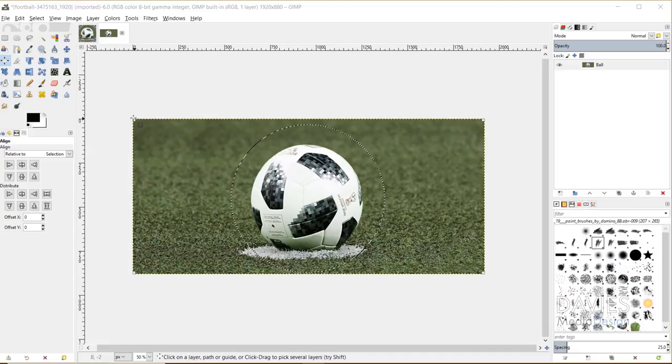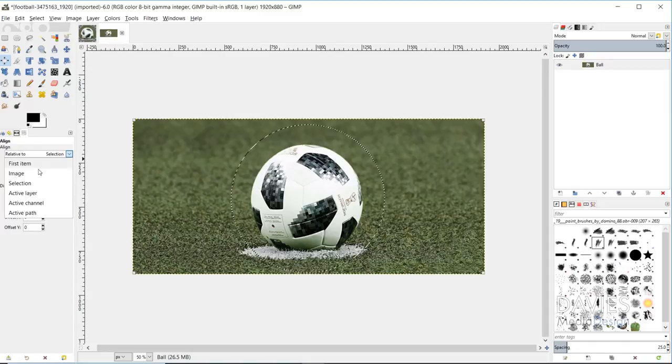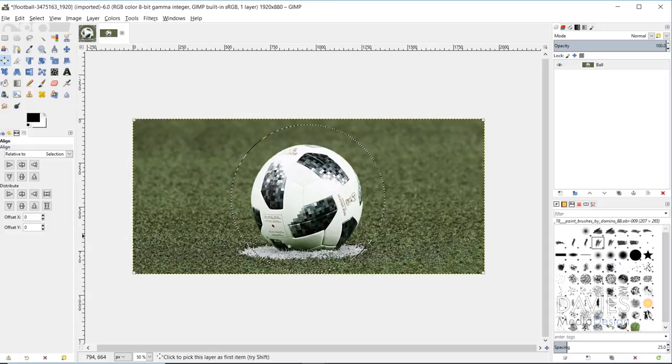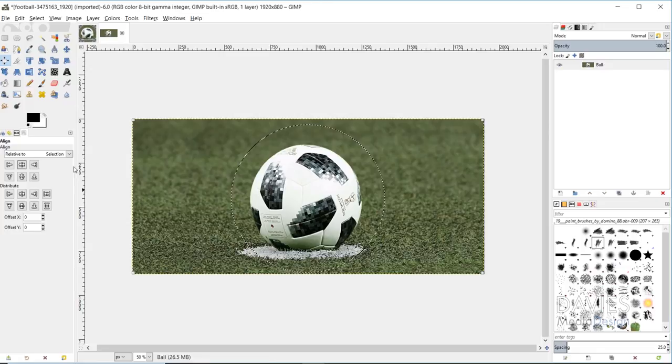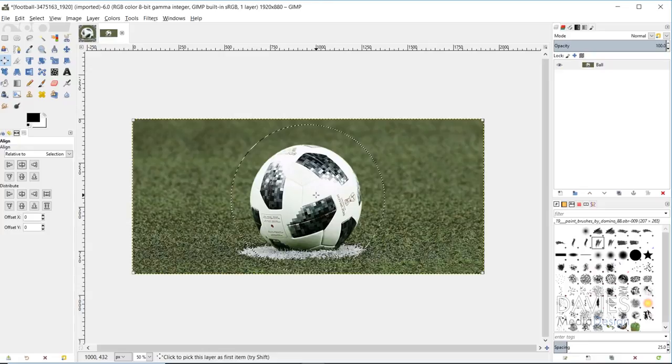I'm going to change the align relative to selection, and that is allowing me to align my image layer with my selection that I just drew. I'll go ahead and click this align center of target option. Now that has perfectly centered my photo with my selection area. That obviously only works if the object you're trying to align to the center of the selection area is in the actual center of the image.